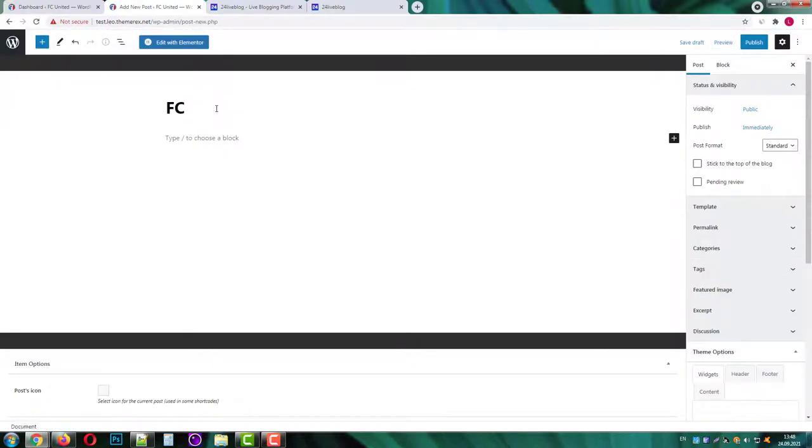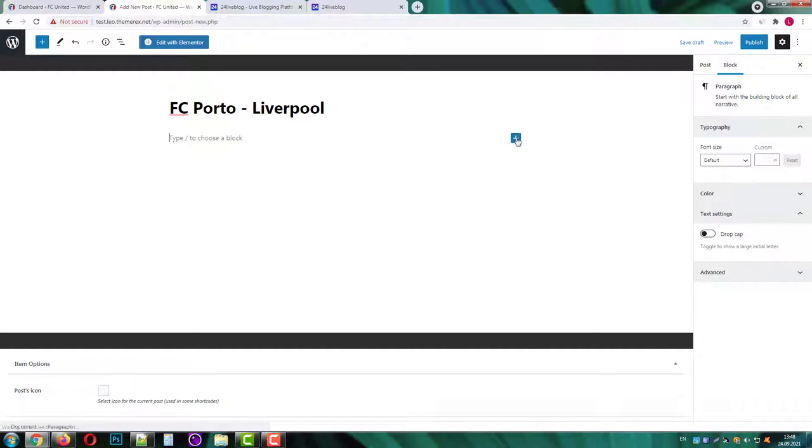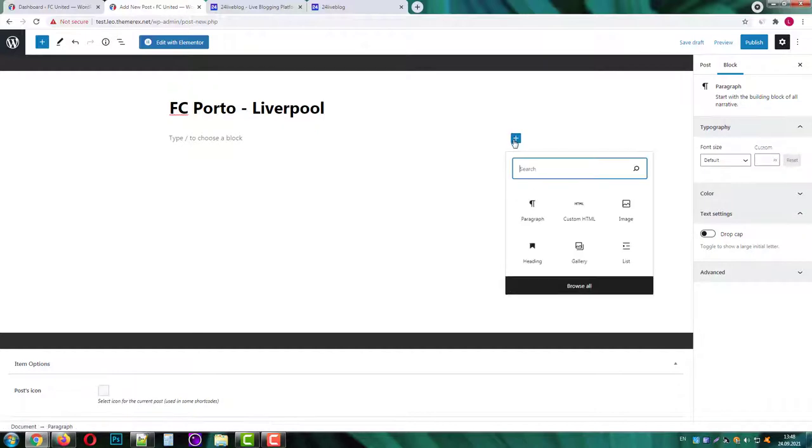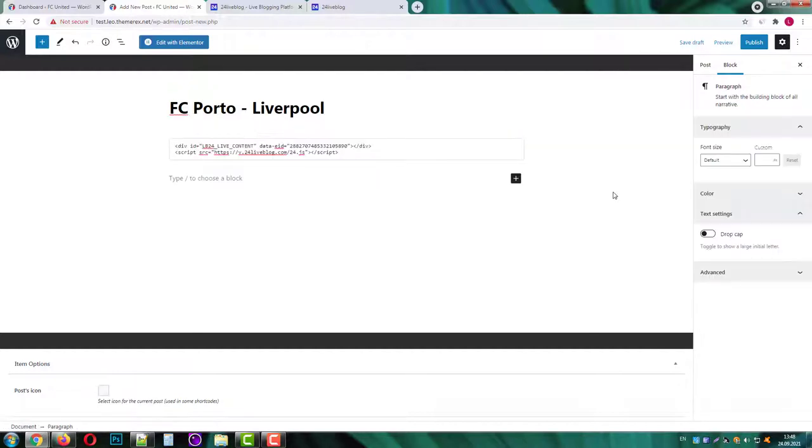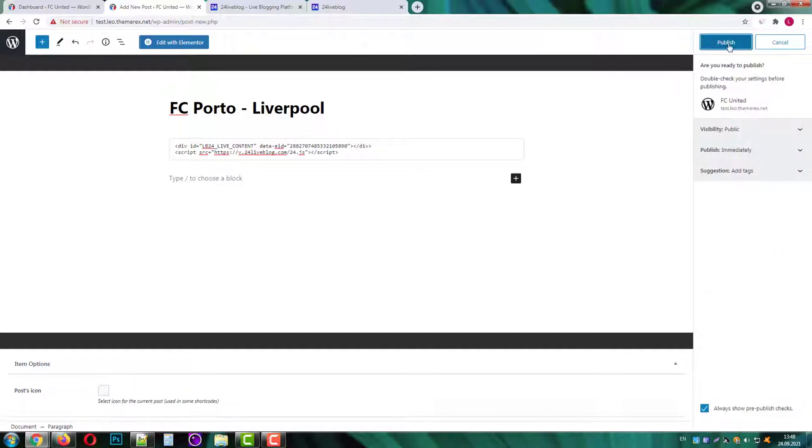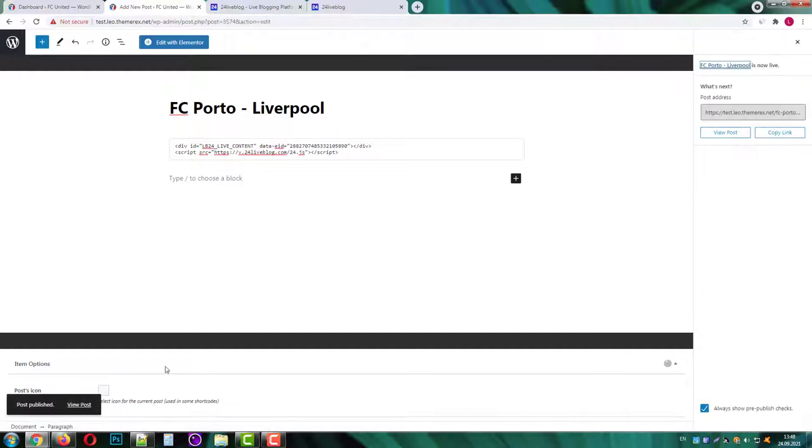I'm going to create a new post and add the JavaScript code that I just copied. Let's give it a name first. Then press to add a new block custom HTML and simply paste the code there. Let's publish our post and then check what we got.